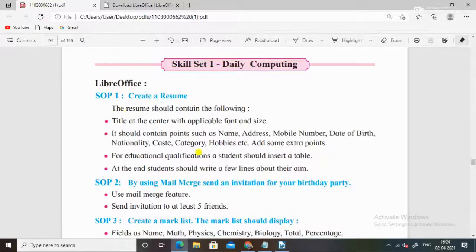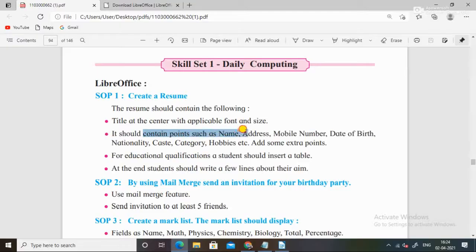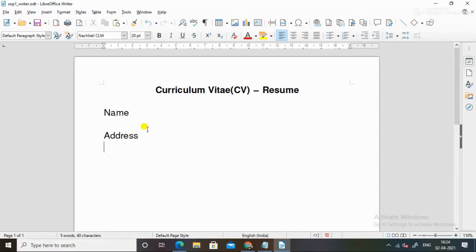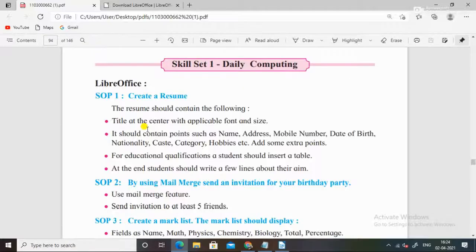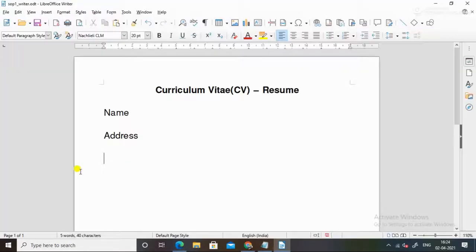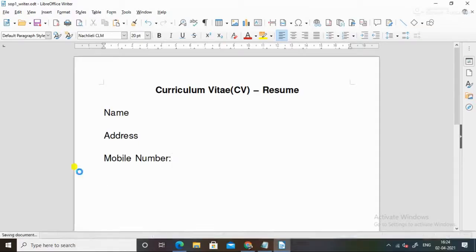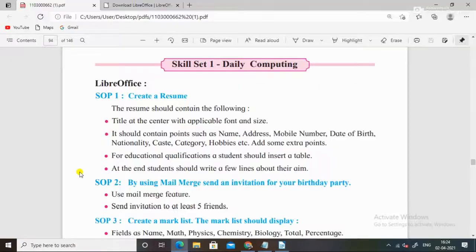We have points: name, address, mobile number. What do we do? Name, address. Then mobile number, like normal CV format you can follow it.